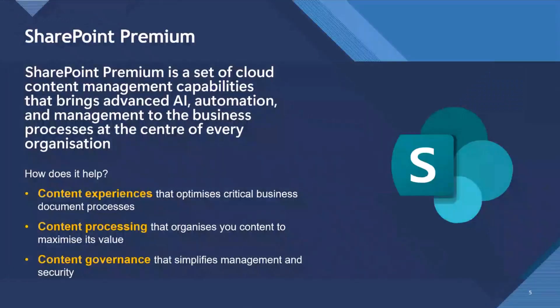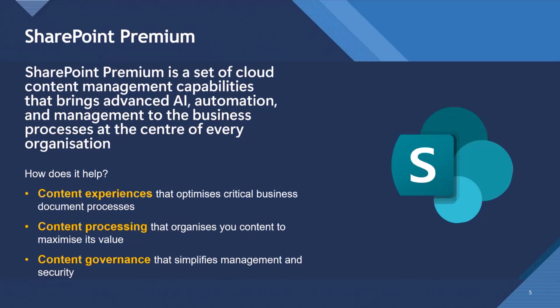What is SharePoint Premium? Just a brief intro. SharePoint Premium is a set of cloud management capabilities that bring advanced AI, automation, and management to the business process at the center of every organization. This is SharePoint.